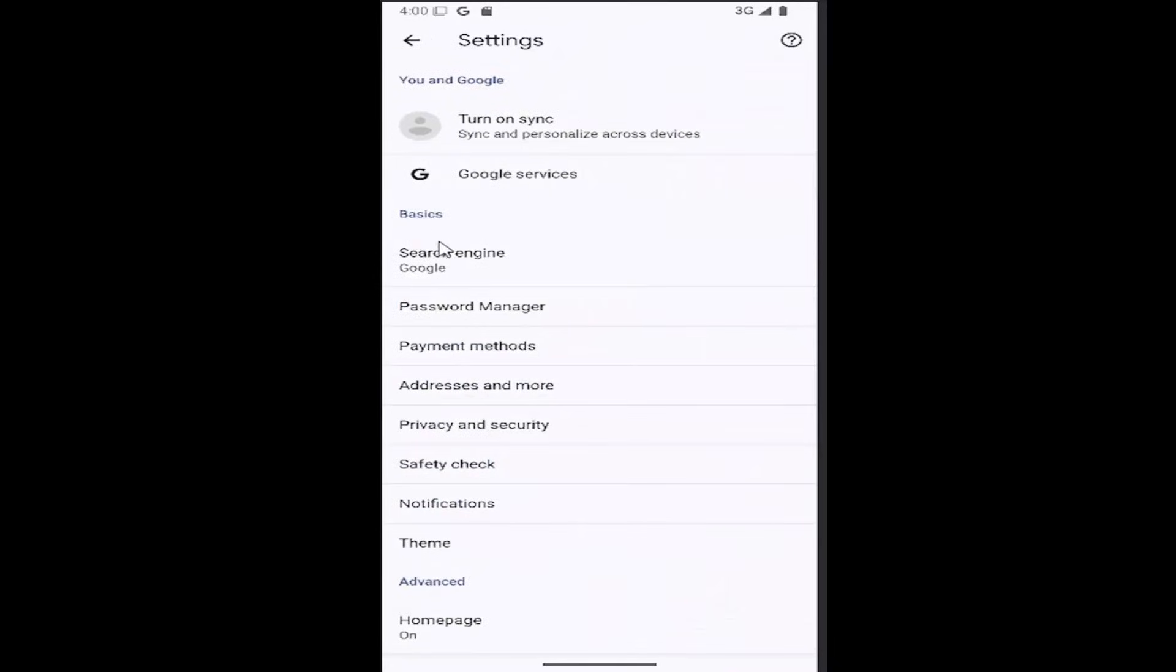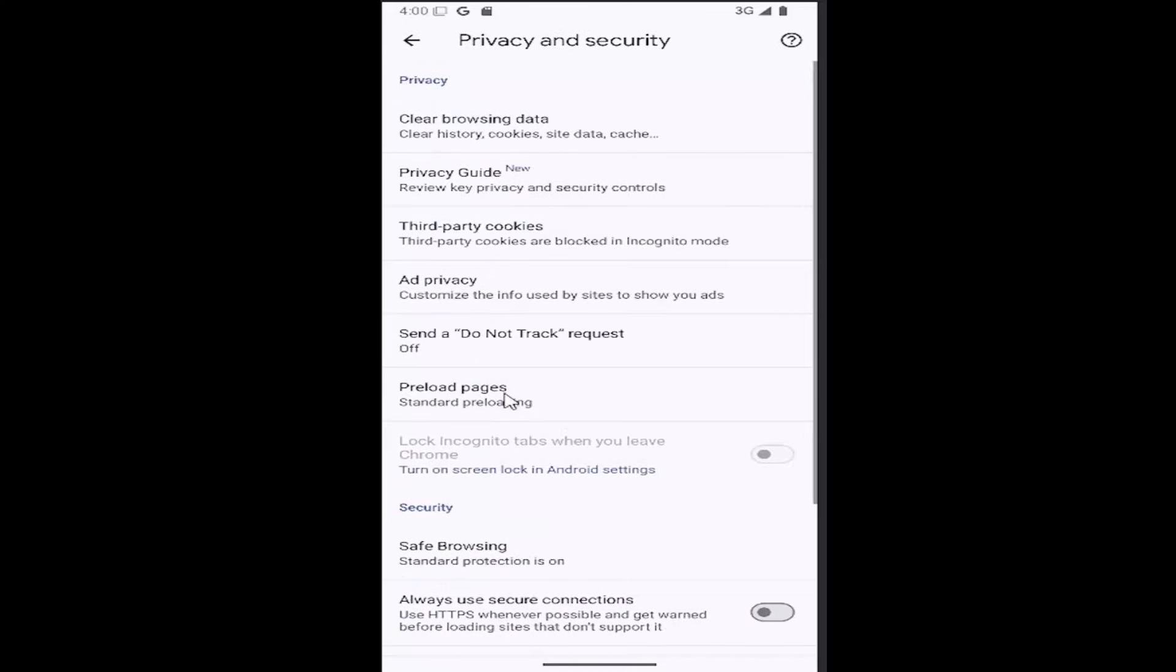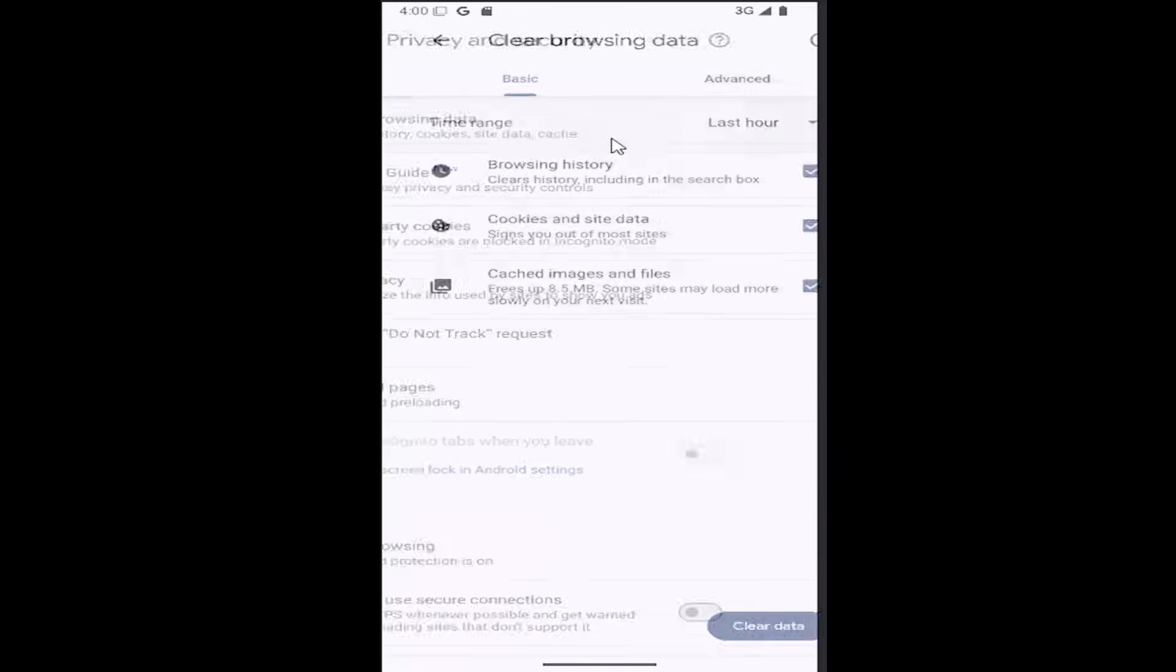And now go underneath basics where it says privacy and security. Go ahead and select that. And then there should be a clear browsing data option: clear history, cookies, site data, and cache. Go ahead and select that.